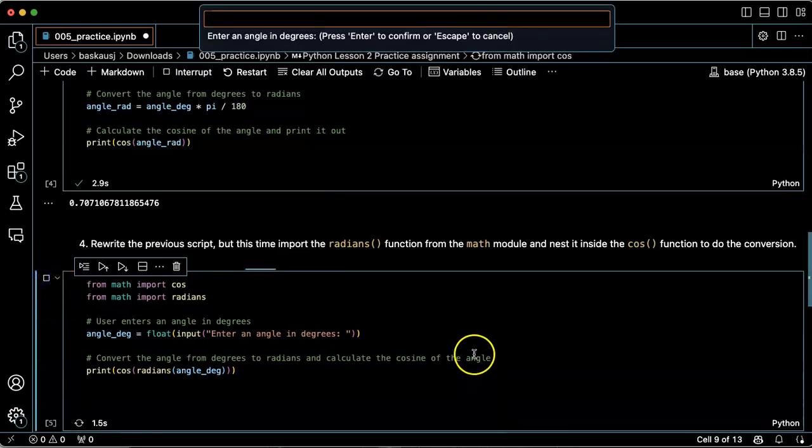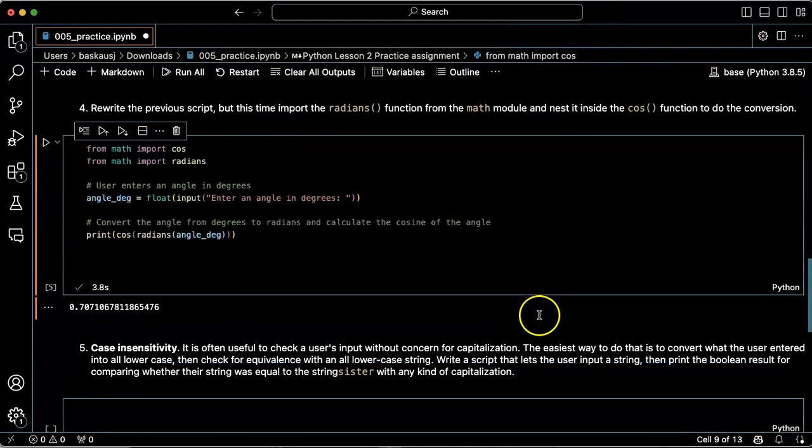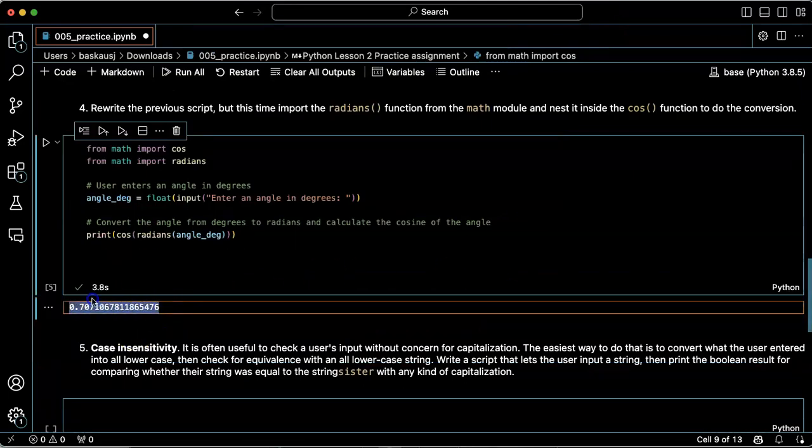Let's go ahead and try this with 45 degrees. And that's the correct answer.